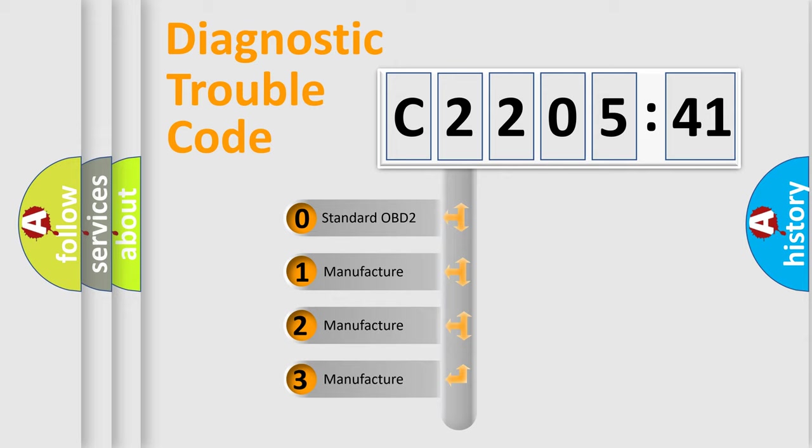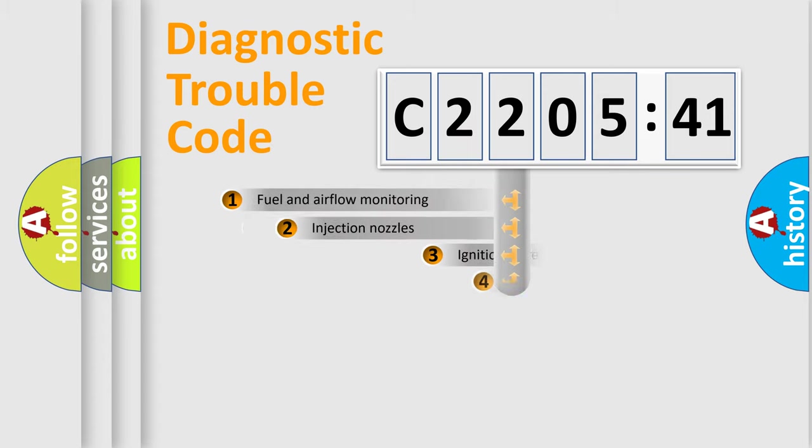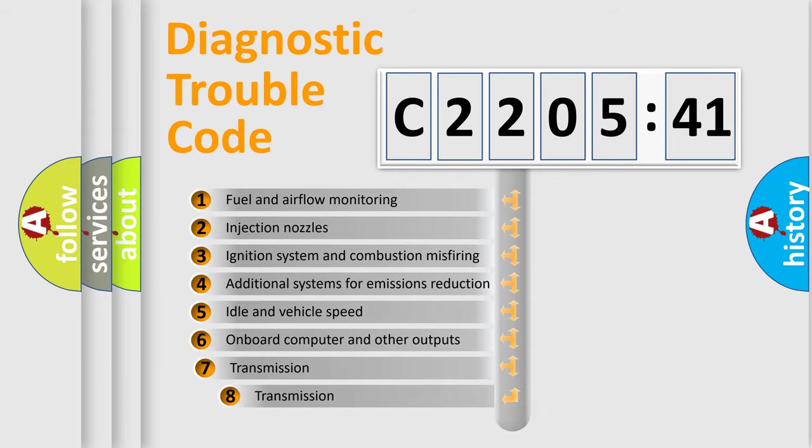If the second character is expressed as zero, it is a standardized error. In the case of numbers 1, 2, or 3, it is a more specific expression of the car-specific error.